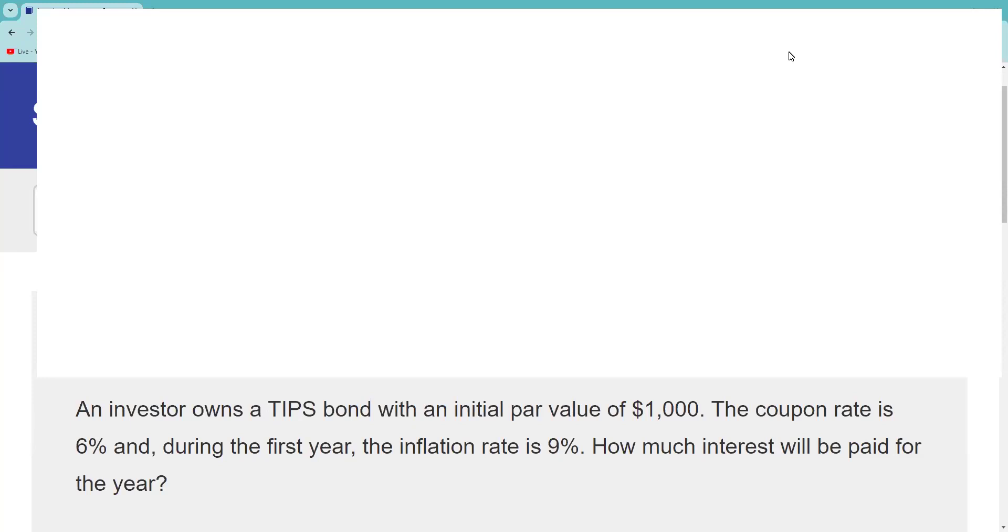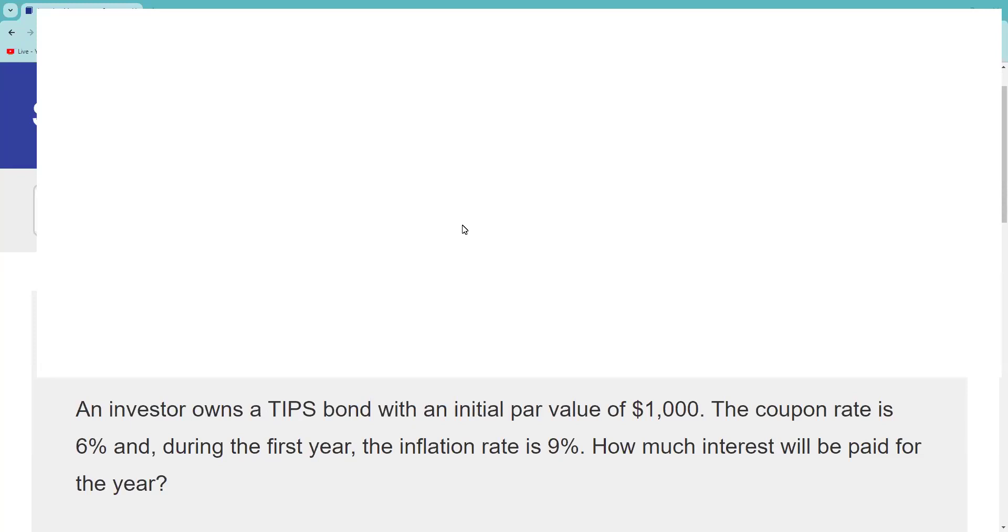Comes in around $50 give or take depending on what exam you're taking. TIPS are on certainly on 65, certainly on 66, certainly on SIE and 7. So I'll certainly put them in those playlists. This question: An investor owns a TIPS bond with initial par value of $1,000.